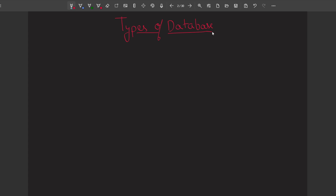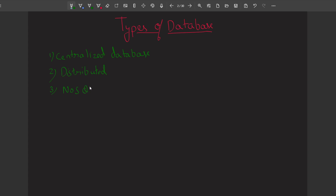There are 6 types of database that we mainly use today. The first database is the centralized database. The second one is distributed. Third, NoSQL. Fourth, operational. Fifth, relational. And the sixth one is the cloud. These are the 6 most commonly used types of database, though there are other types as well.